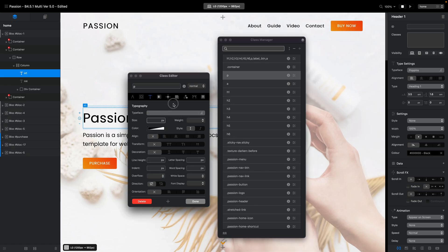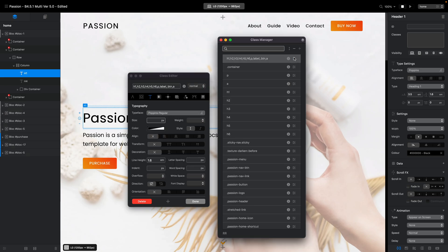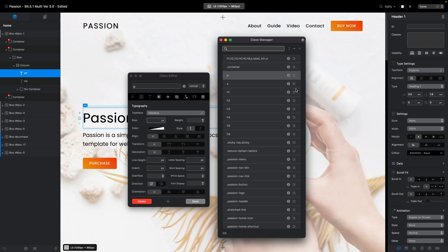Even though it says Helvetica in the Class Editor, it is not actually Helvetica. I wish Blocks would show the proper font name, because Helvetica is what it shows by default. But if you changed the font in the first class to Poppins, the paragraph is also Poppins — Blocks just keeps displaying Helvetica here.